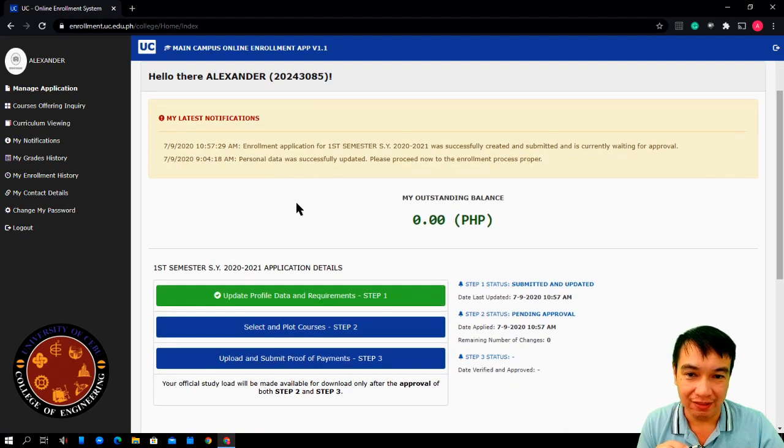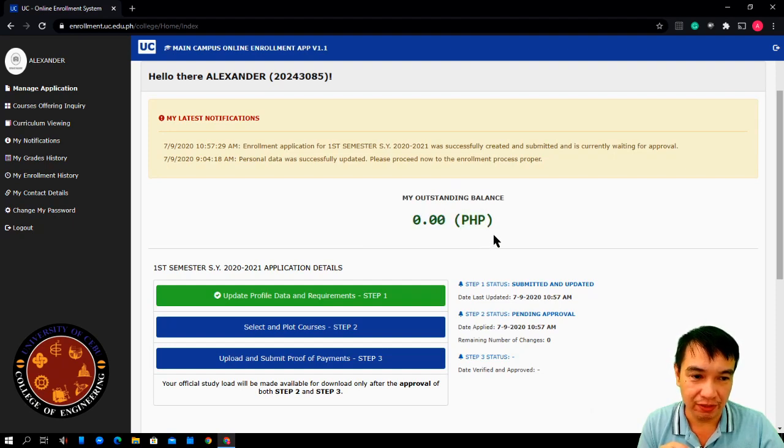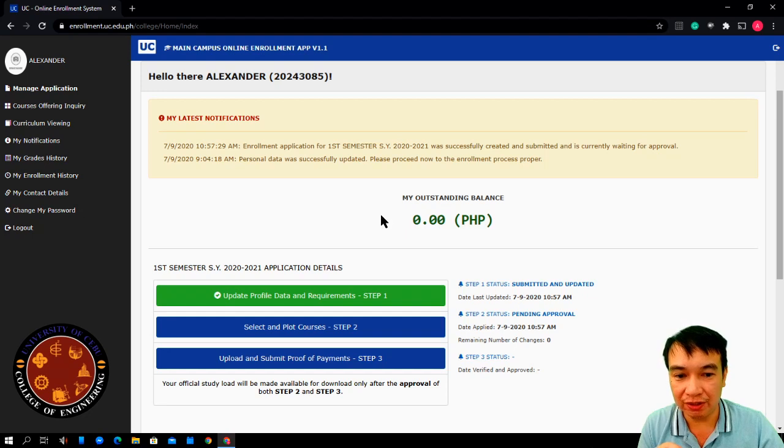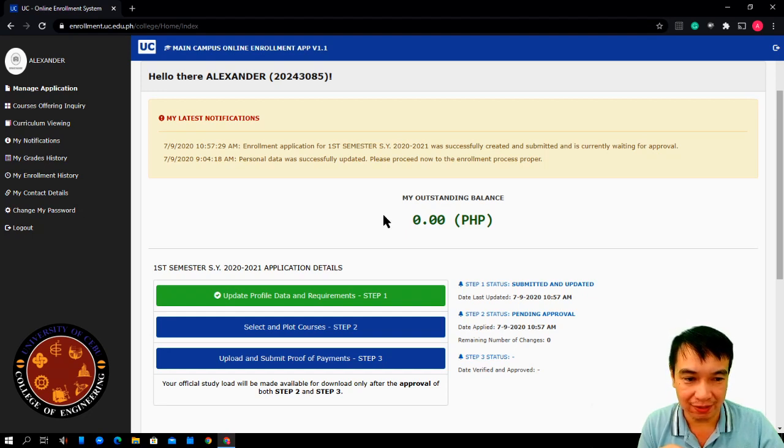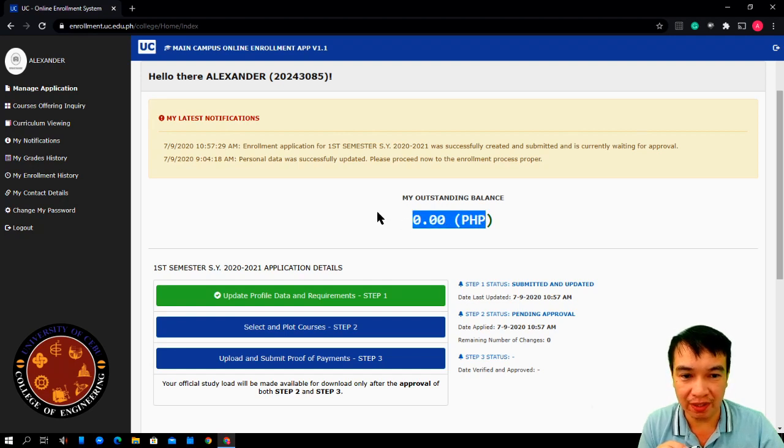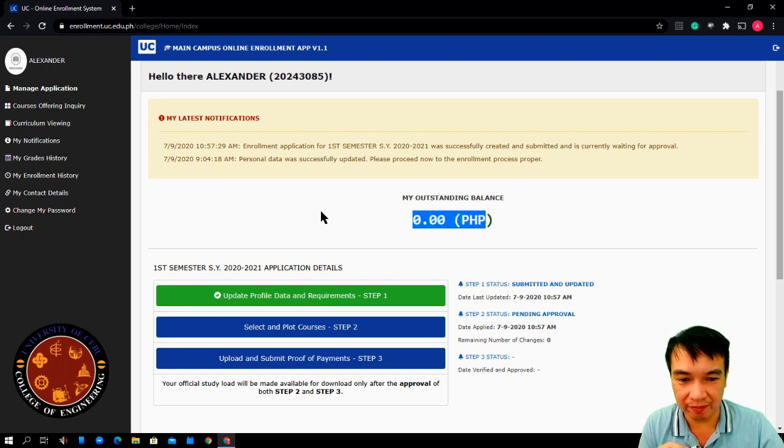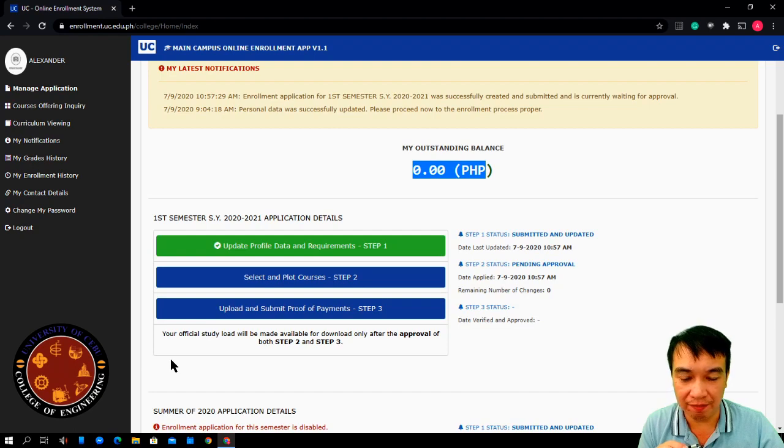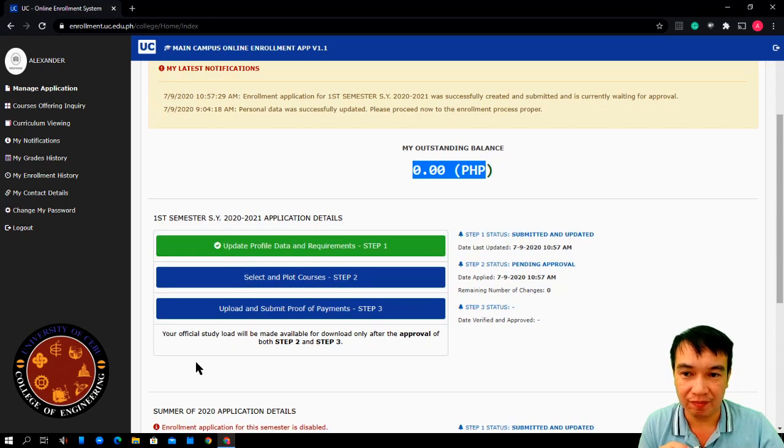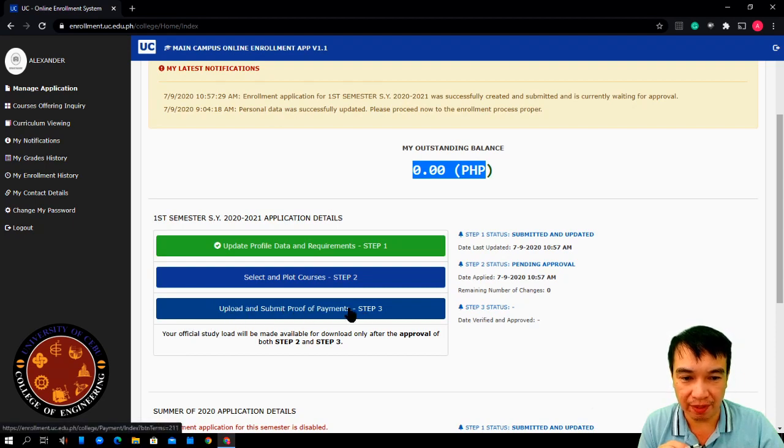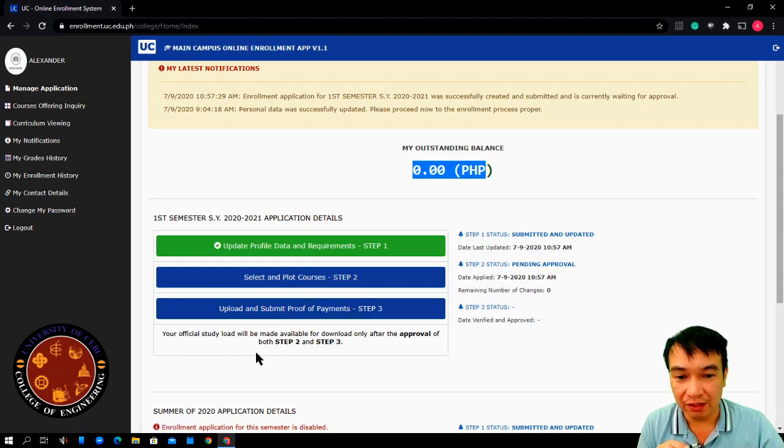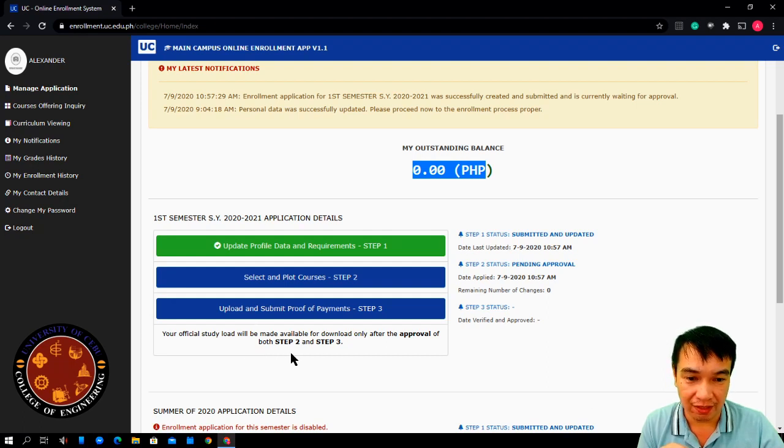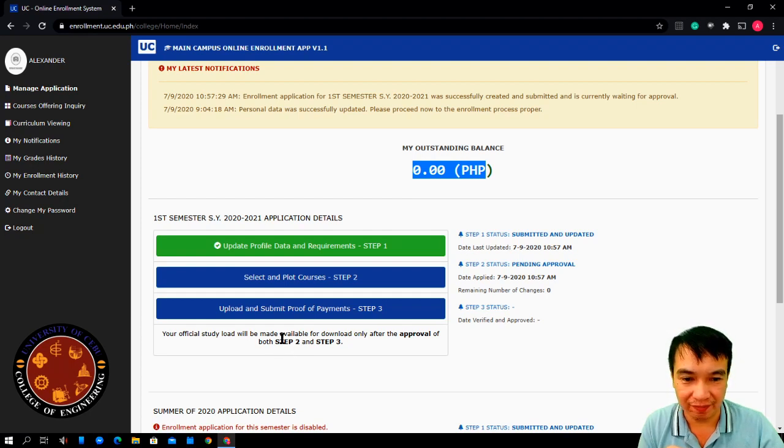Now, I have here my outstanding balance is zero. Since the UC or the university's student accounting have not yet computed your tuition fees and other miscellaneous fees, it's still zero. This will be updated soon. So, you don't have to worry. If you have paid a partial payment or any payment you made for this particular enrollment, you can upload your proof of payments here. You can pay in our designated payment centers posted in our Facebook page.